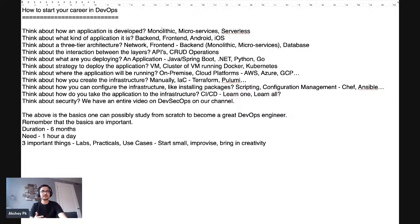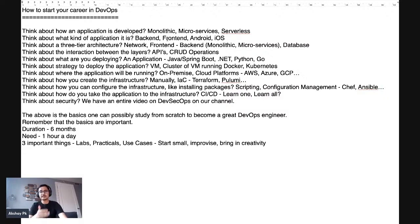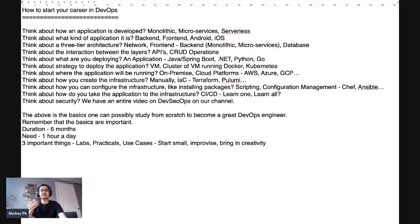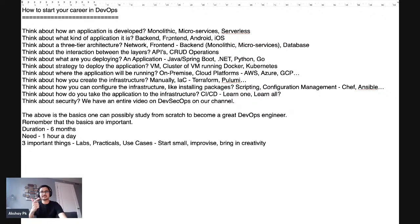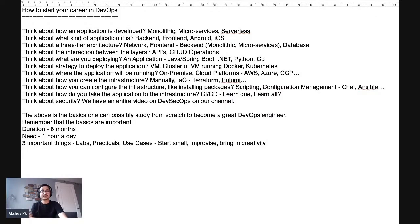Start small probably with just the first question and I've given you the answers over here. Start small and improvise over a period of time. Improve your career over a period of time and then bring in the creativity because DevOps is not something which you do in a set way. DevOps is a mindset. It is a process. You can do it in any way that you want to, but you should have good practices in play.